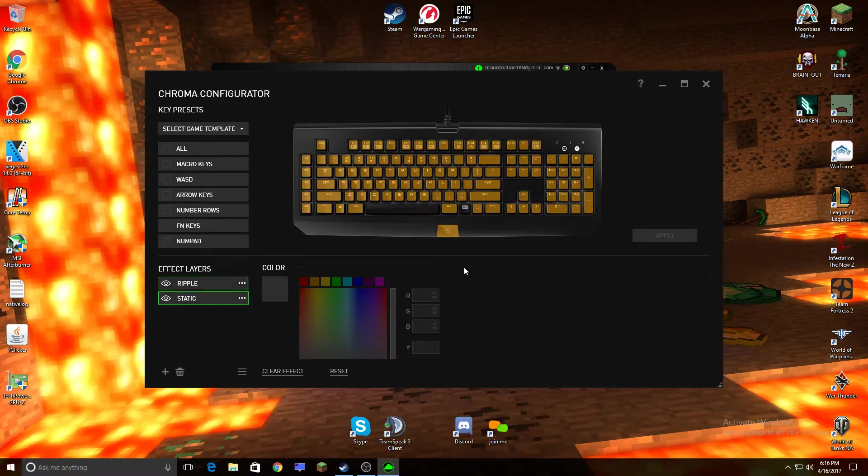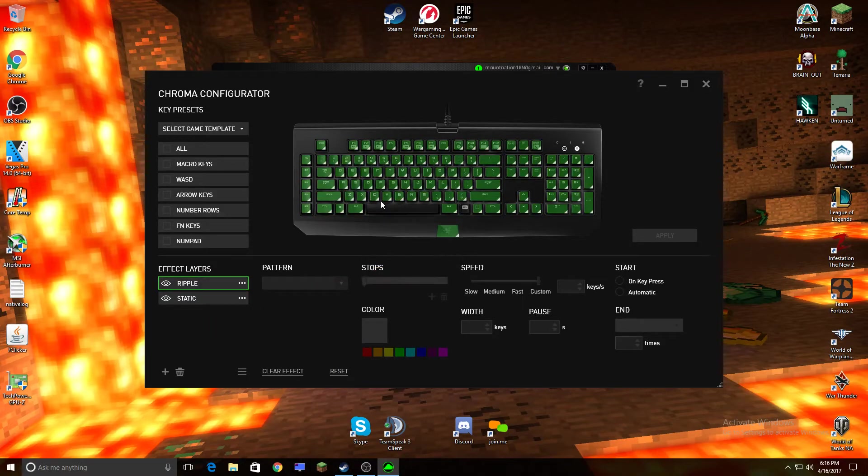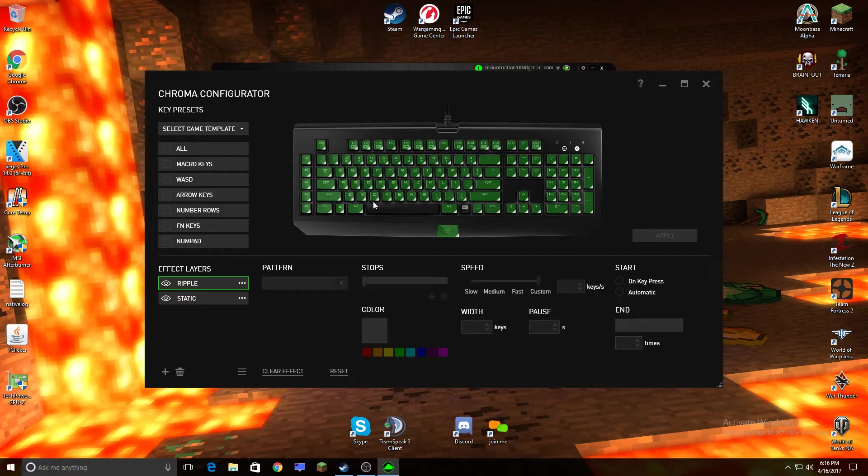So static is, it stays, your keyboard stays backlit, and it doesn't change. And ripple is, you hit a key and it will cause a wave effect.